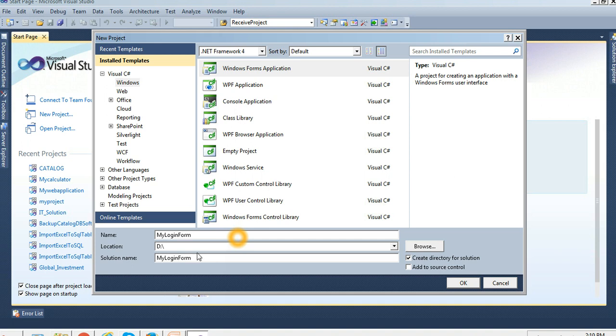Name the project 'MyLoginForm'. It will be stored in the D drive.